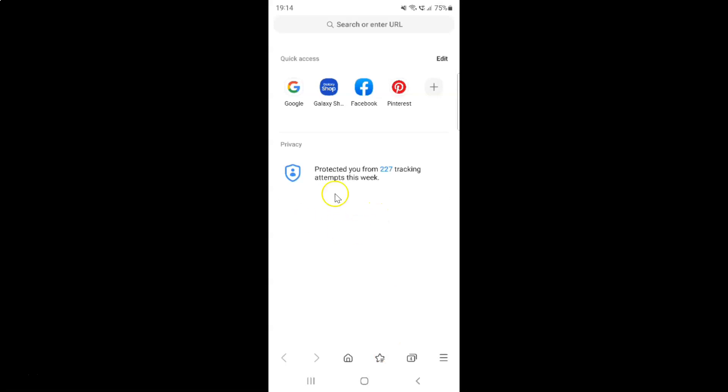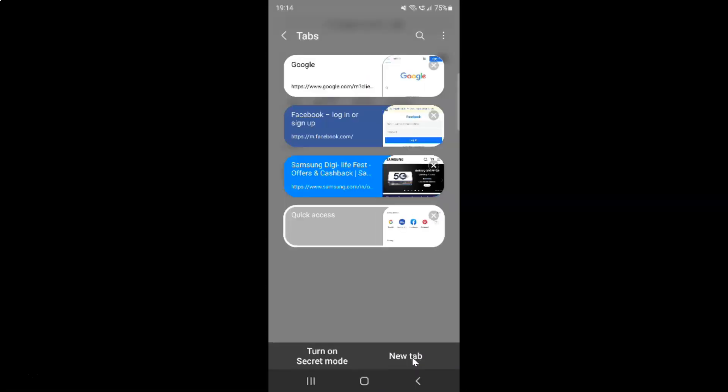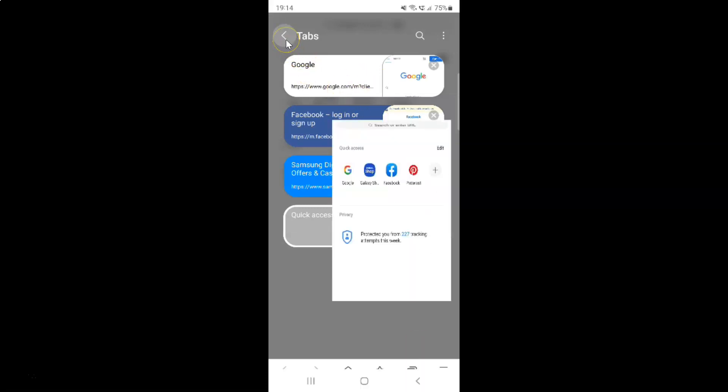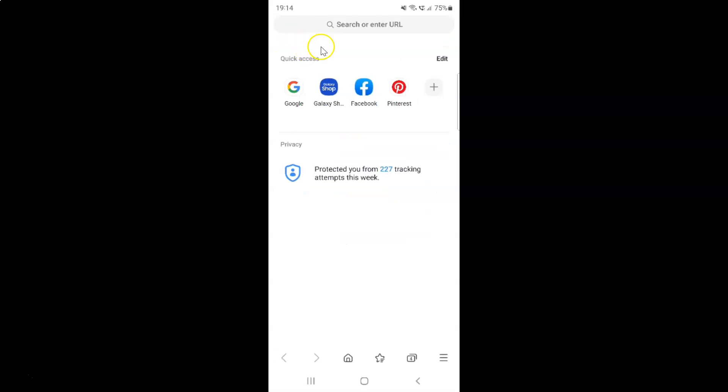It's now opened and if I tap on these tabs, this button, you can see I have four tabs opened. Let me go back. And if I go below the address bar, you can see I don't have tab bar showing.